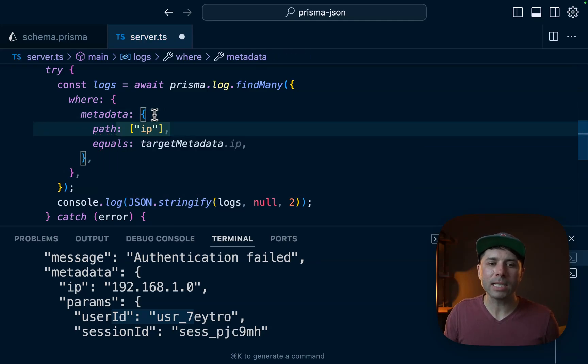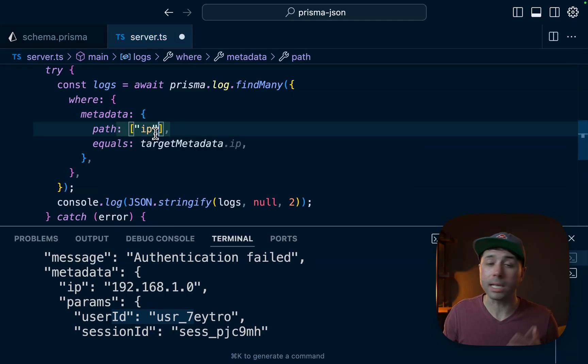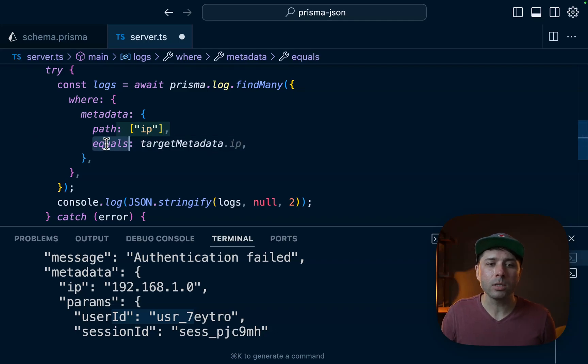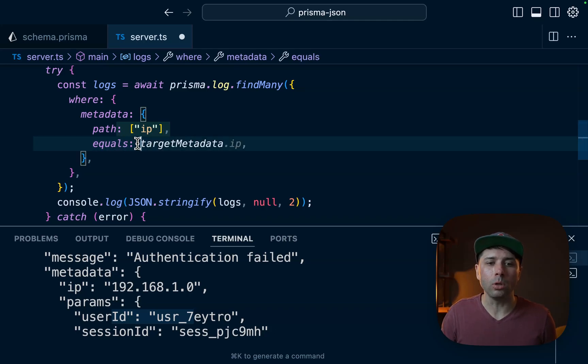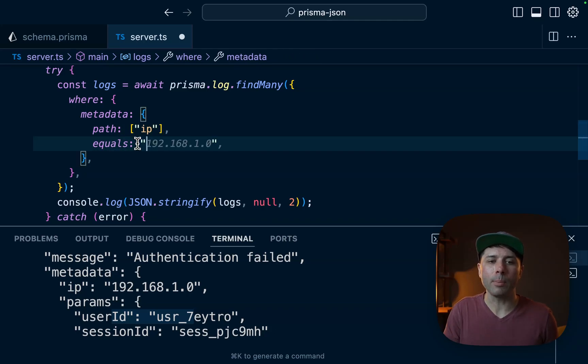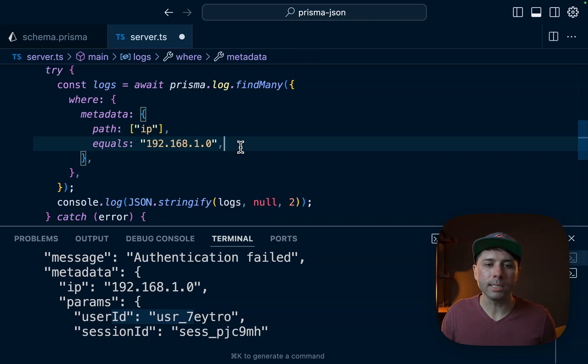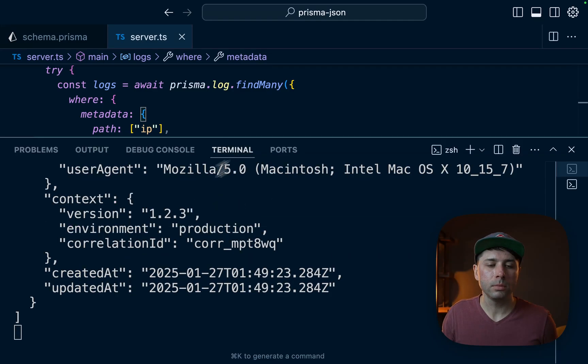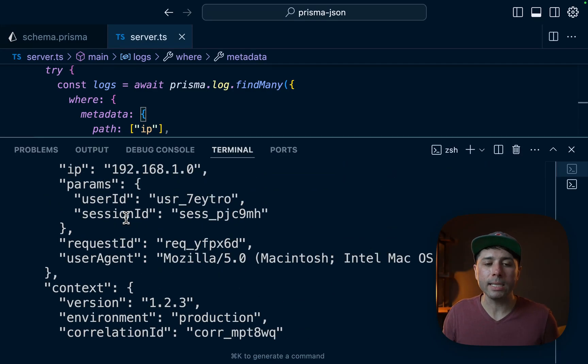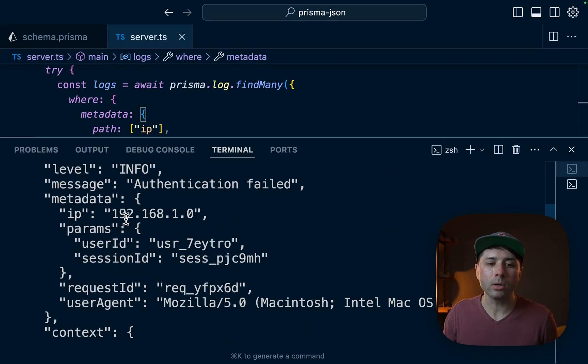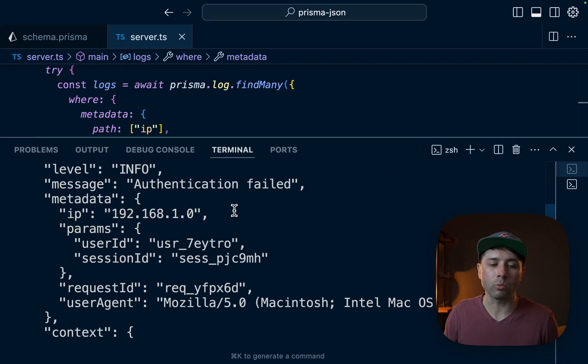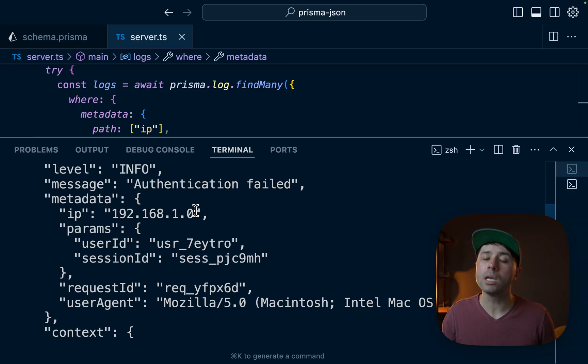We can pass path and then IP because that's what we want to look for, and where that equals what we copied to the clipboard. All right, so let's save this. Now what we get back is the same record, and that's because we have got this record with a specific IP address.